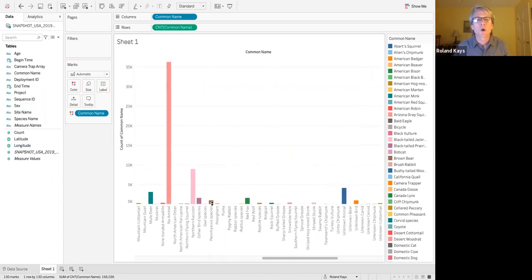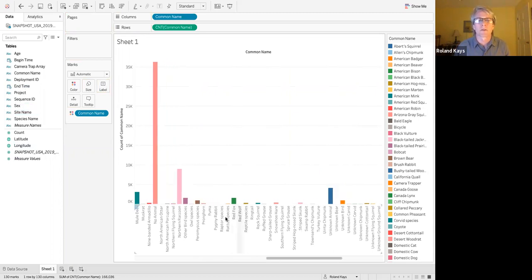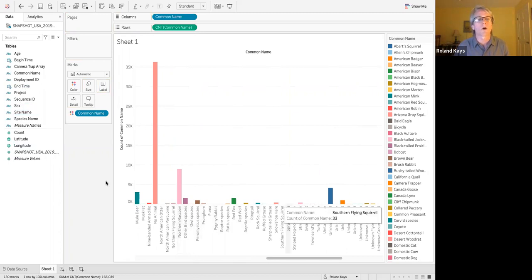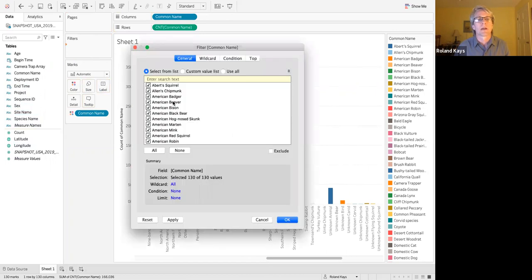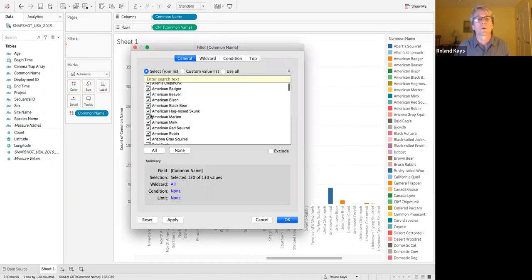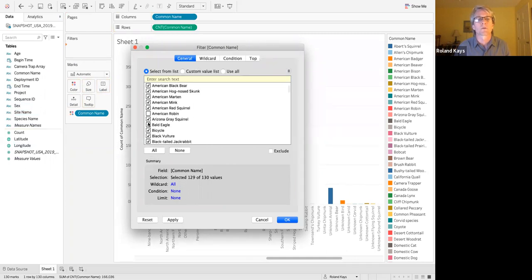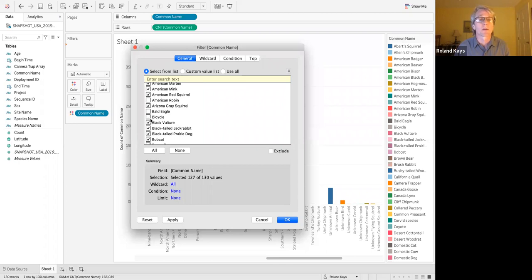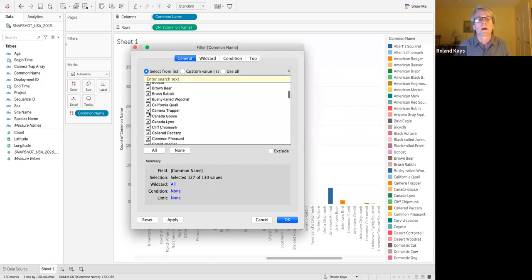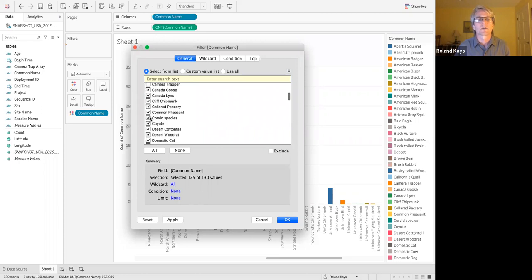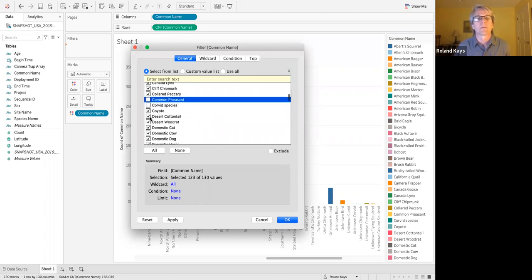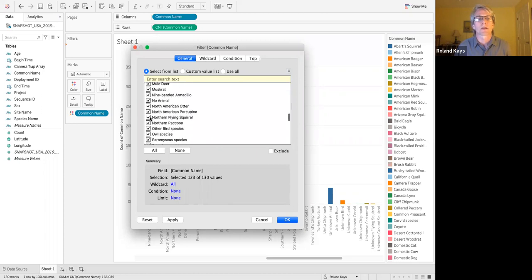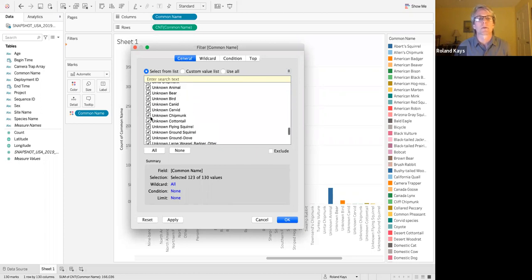It'd be cooler if they were colored by species. Well, that's easy. Grab common name, drag it into color. Now you've got them all here on the side and you've got them all colored by common name. Now, maybe you don't want everything right. We've got here owl species, other bird species. Maybe you don't want all of these. So what you can do is drop common name into filter.